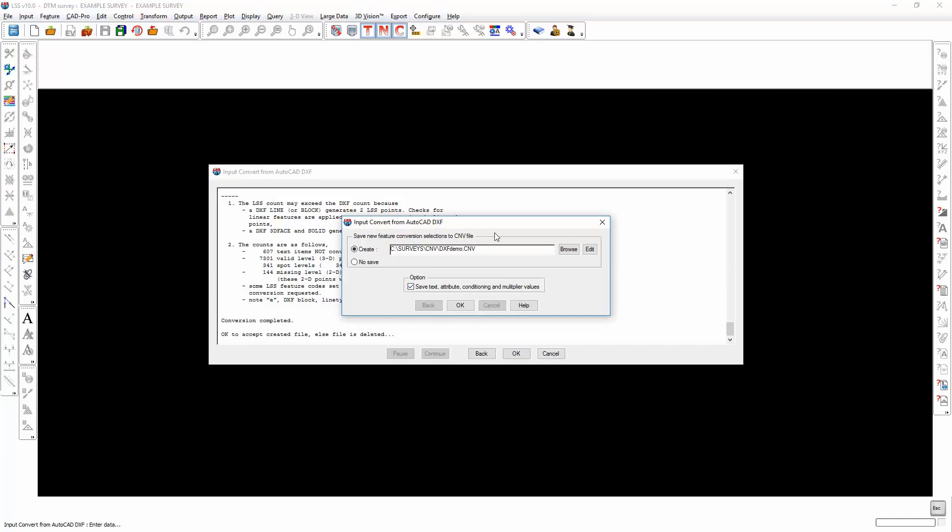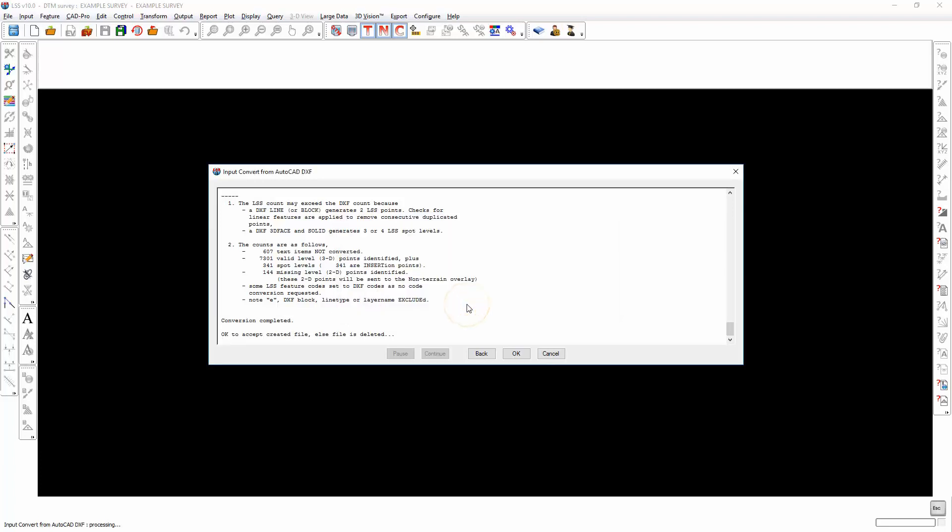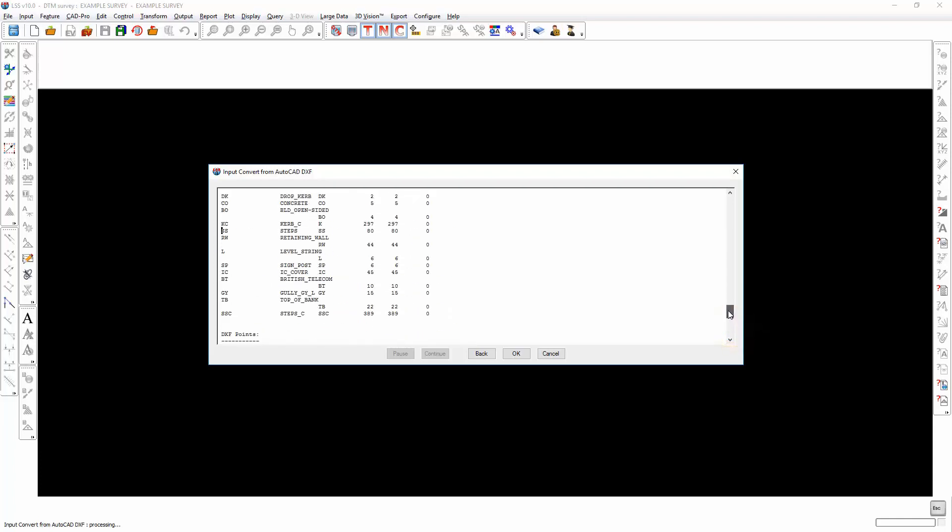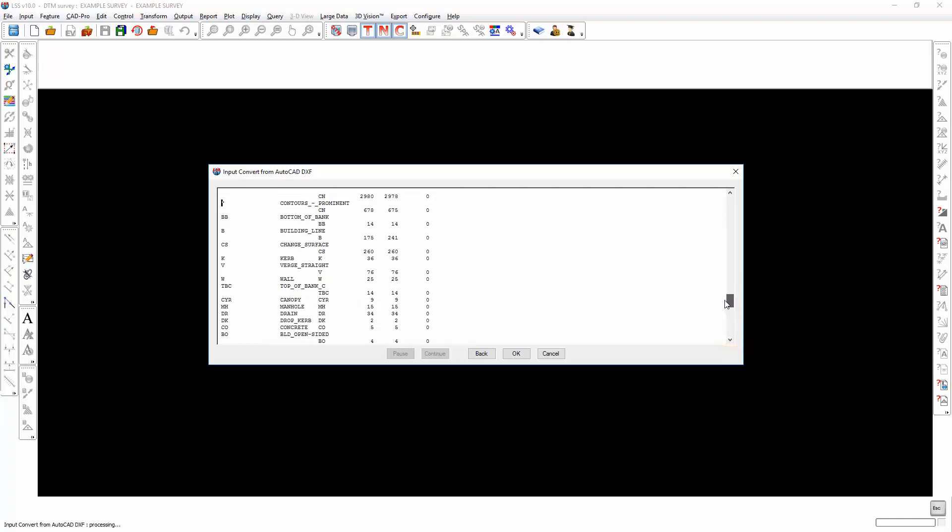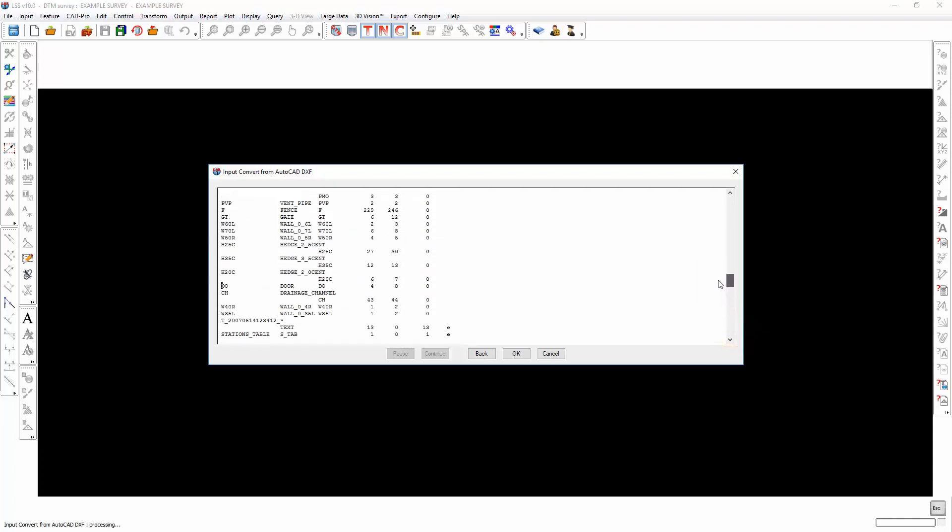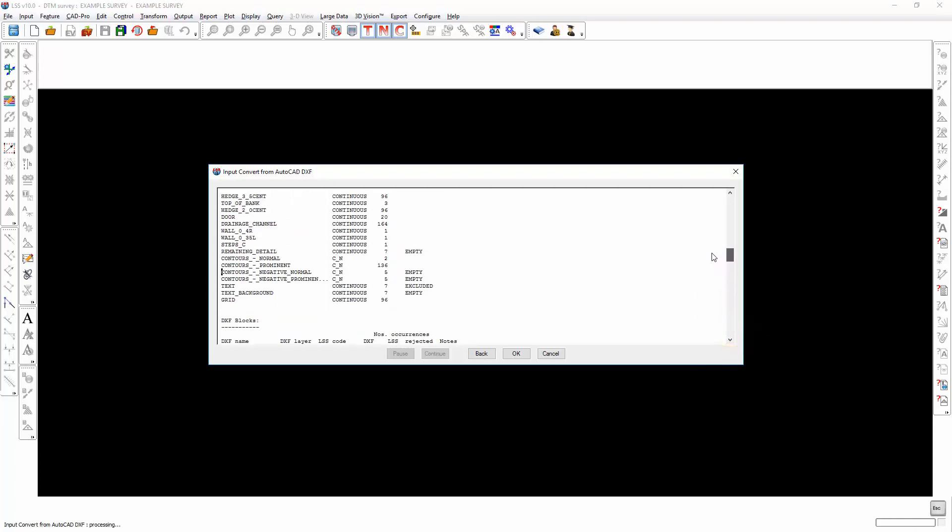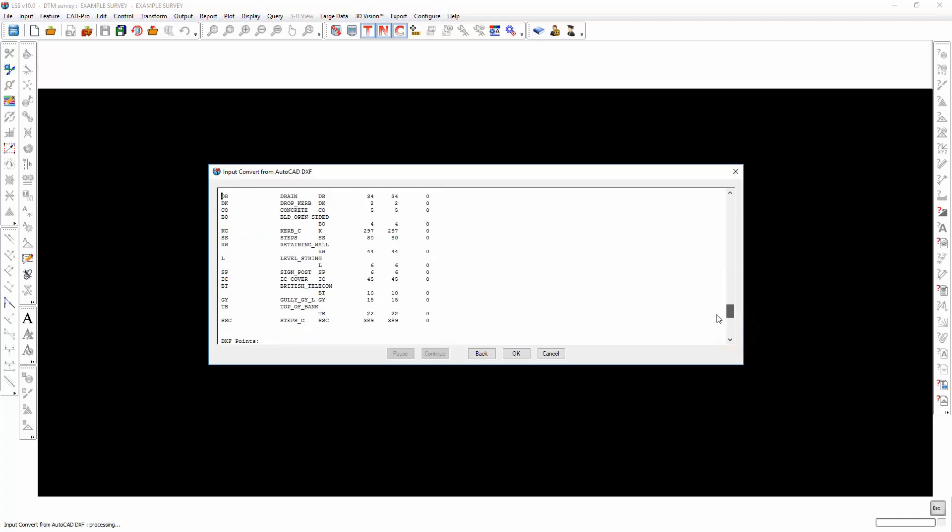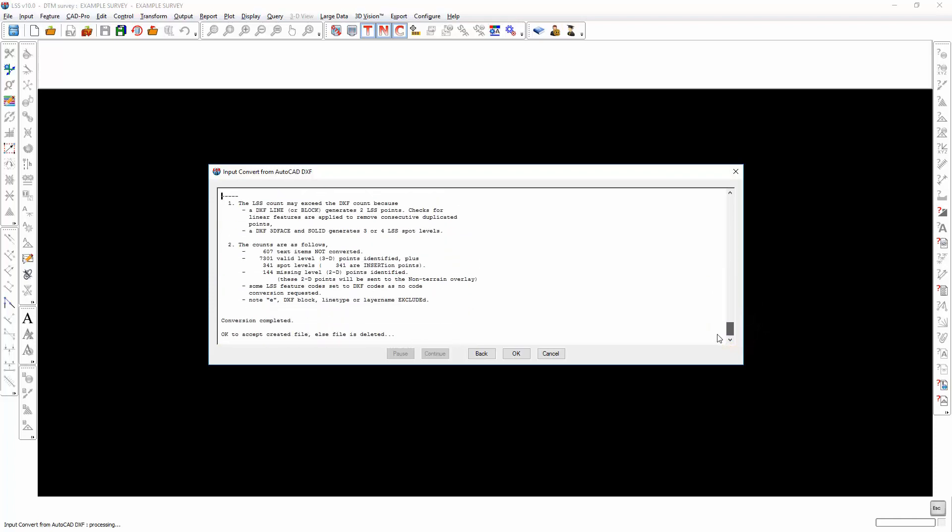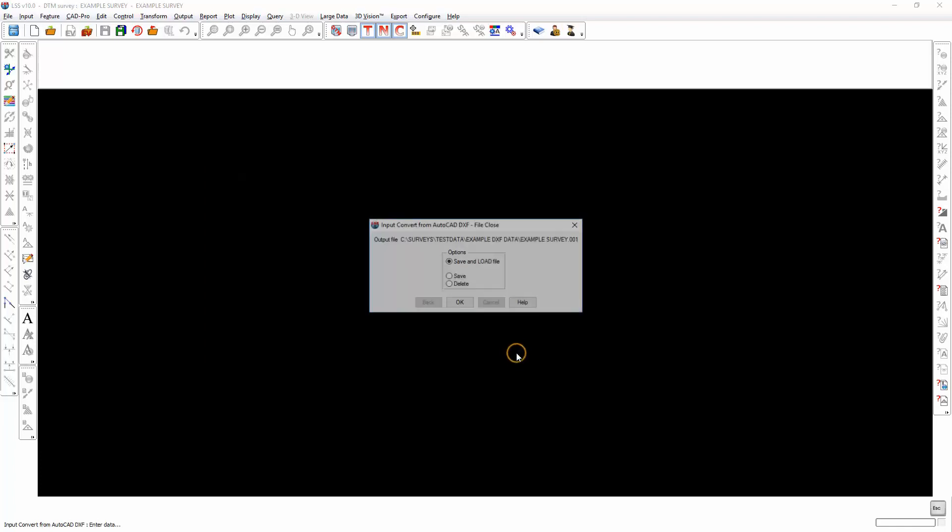In addition to the feature code conversions, we can also save any attribute information, multiply values, etc. Well, if this is going to be just a generic conversion file that's just going to convert layer names and codes into LSS feature codes, then we won't save the text and attribute information. This report tells us what it's found in that DXF file, and as long as there are no red comments there which are errors, then we can continue to convert that data.